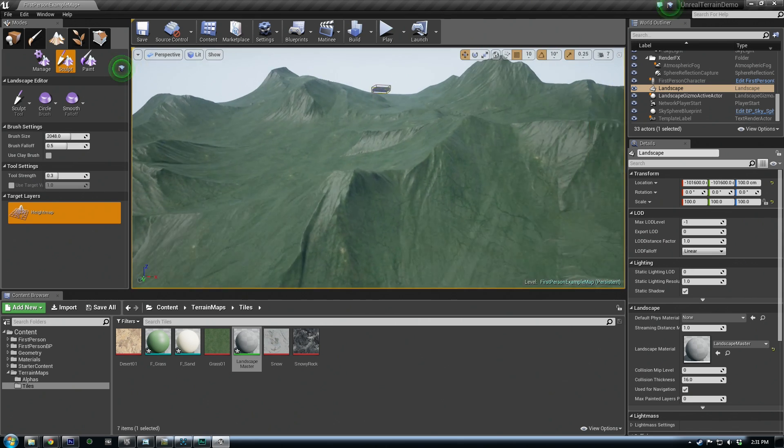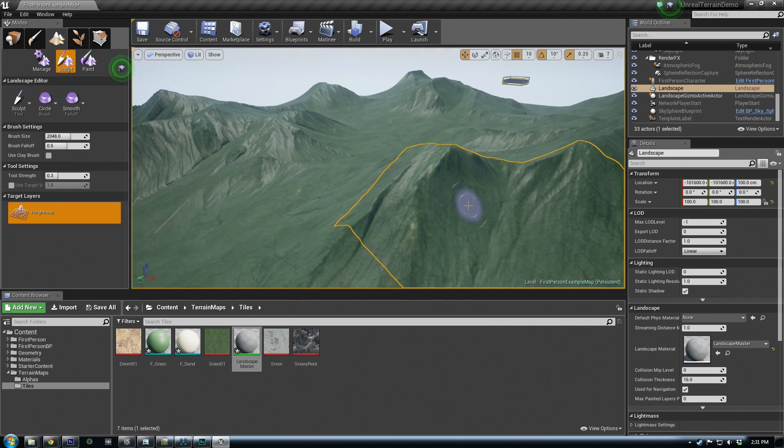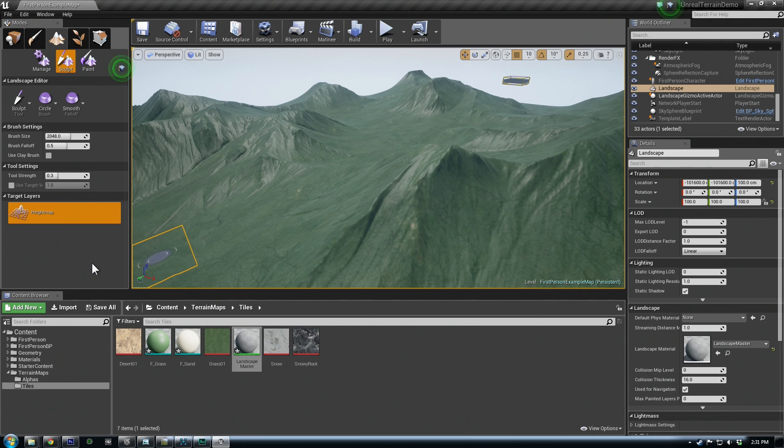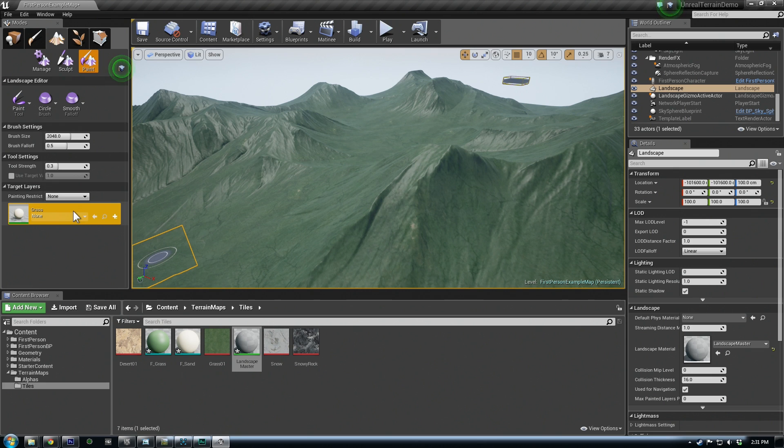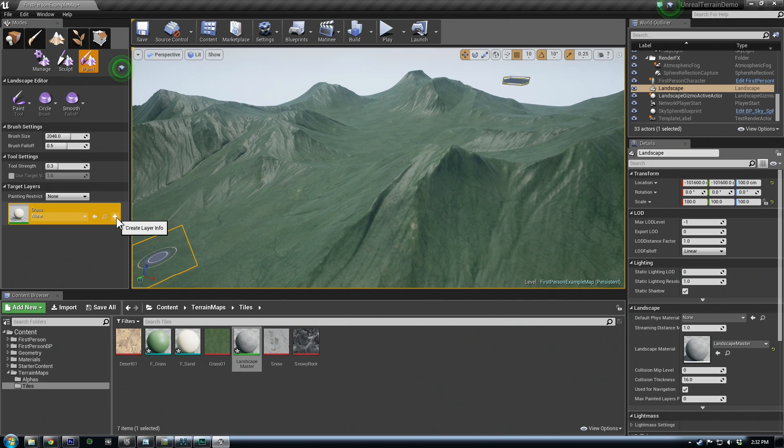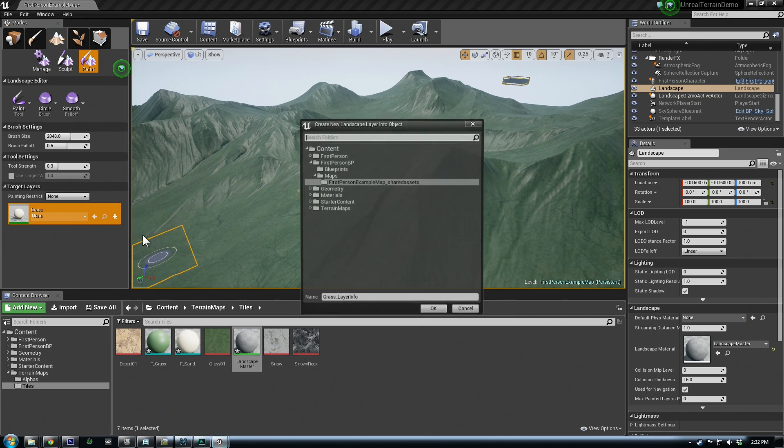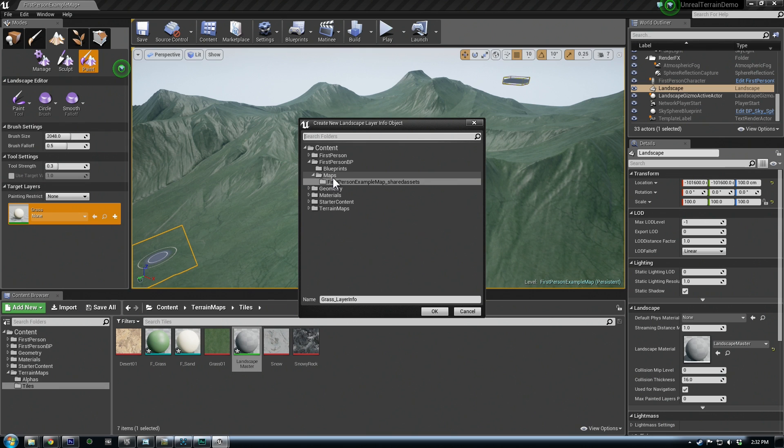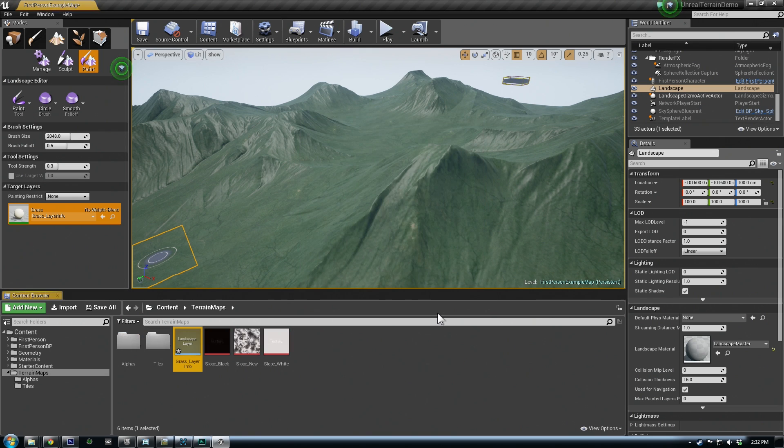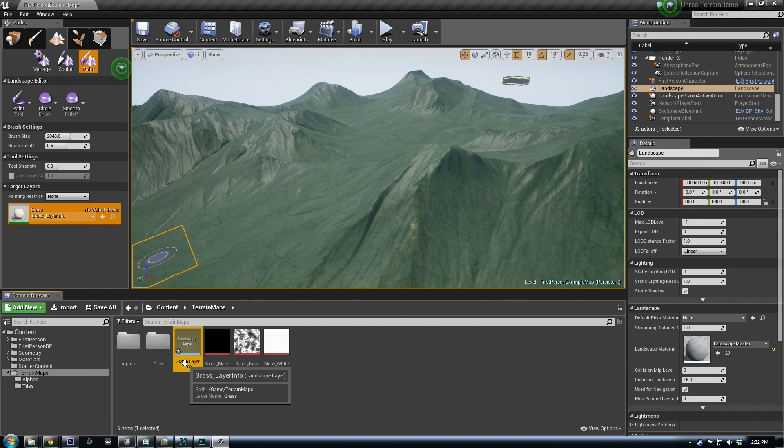So now we're just seeing the base grass here, and if we go to our paint option, we will see our grass layer. This is from the sample we just added to the master material. And you need to create a layer info for these. And we want to do non-weight blended layer. And you can just name it, let's find grass layer info. Put this in terrain maps as well. So this is our grass layer info layer.